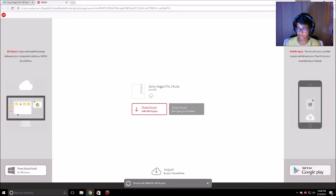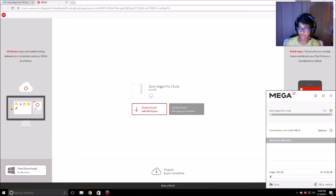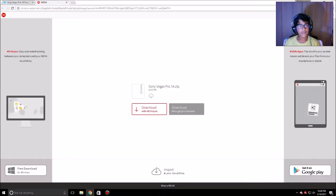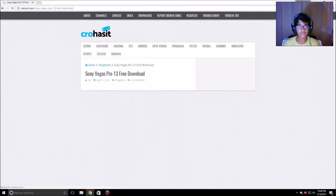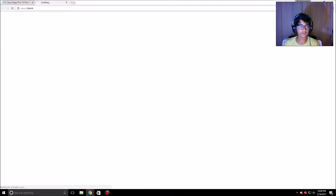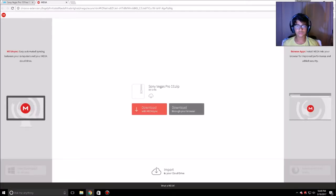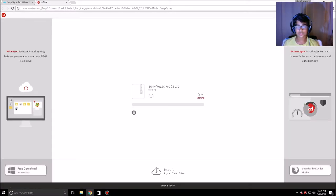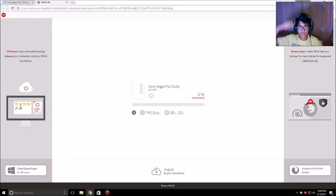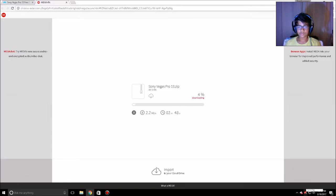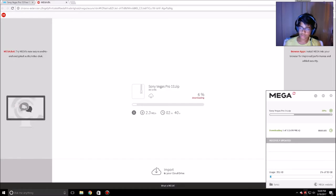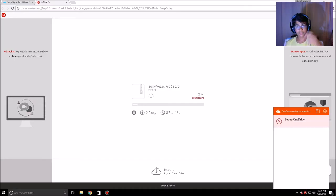It's downloading — there you go. I'll also download Sony Vegas 13 so I can show you guys it actually works. I'll use the browser for that one so you can see how each method works. It'll start at zero percent and then show your internet speed and how long it's going to take. I'll be back once both are done.